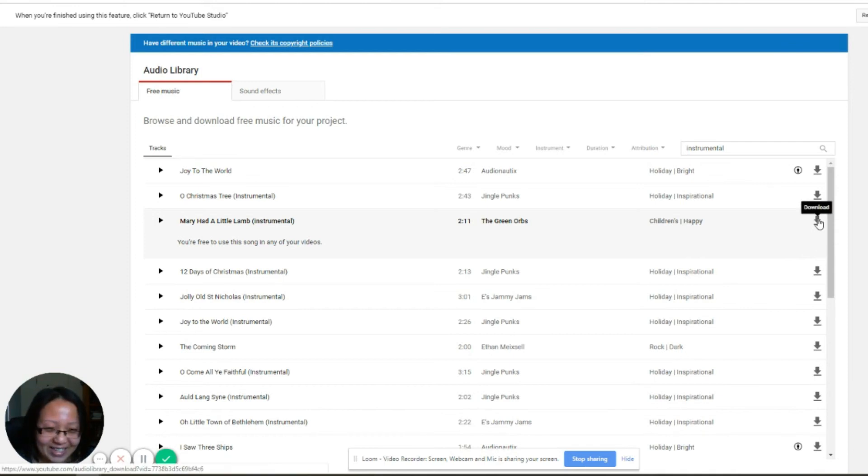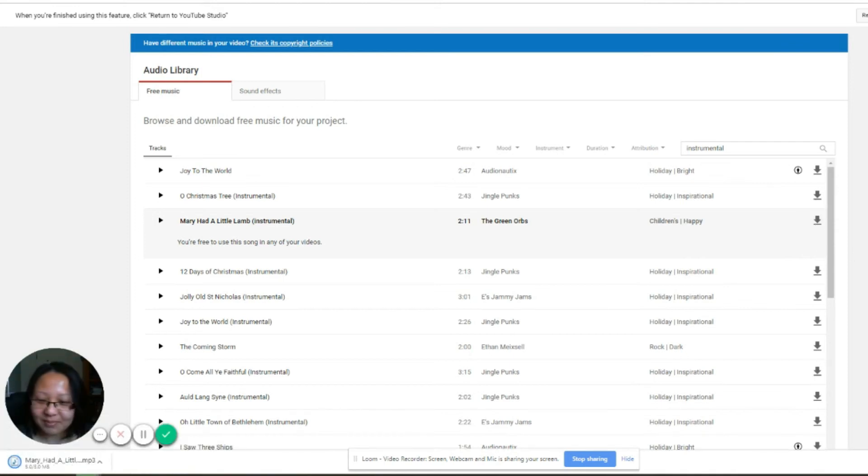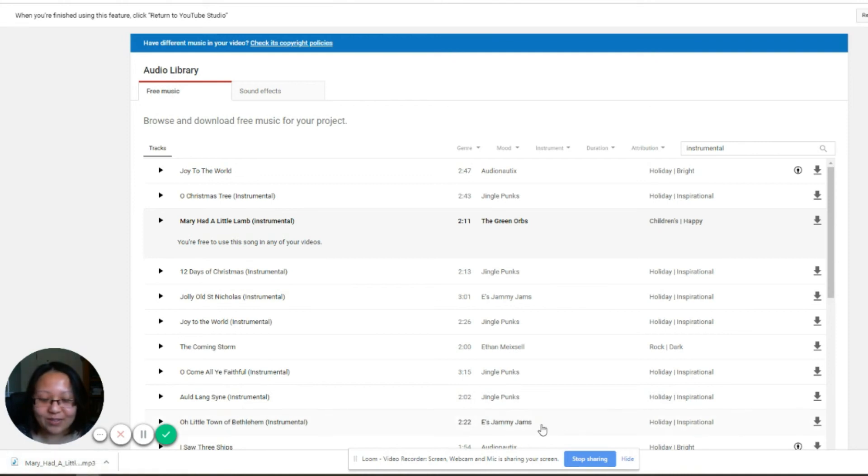Once you've chosen, you can also preview your music right here. Then you just click download here and that's it. You can use this on your videos. It's very easy.